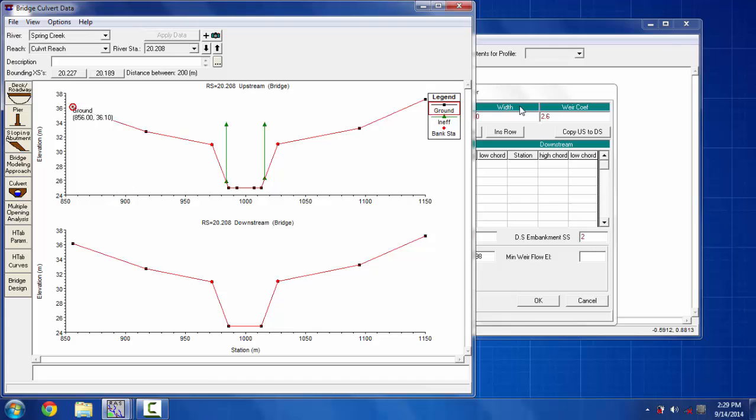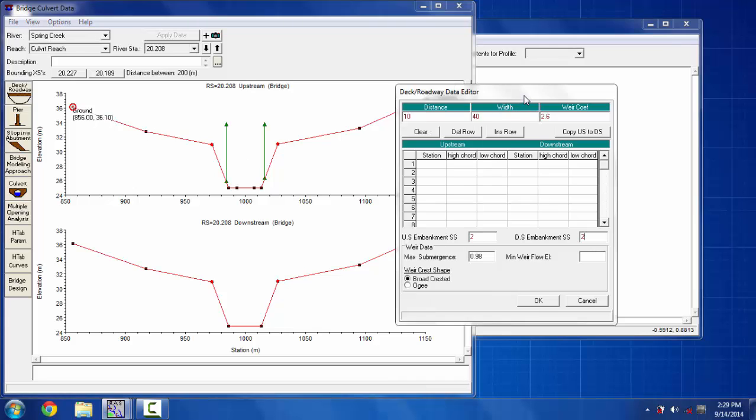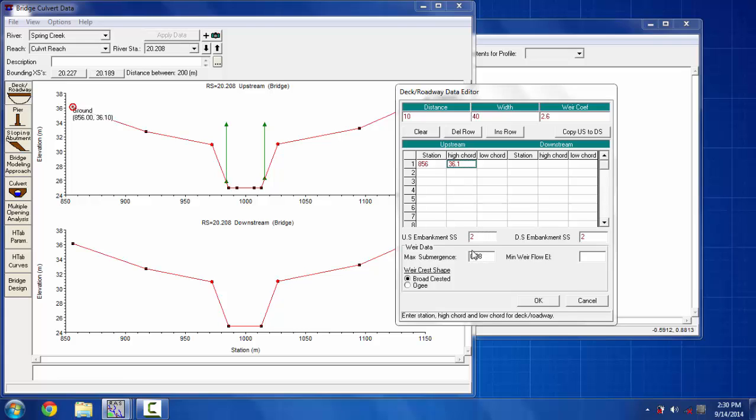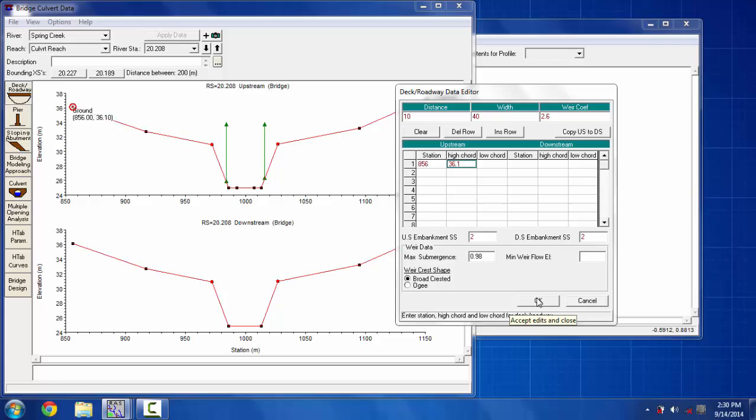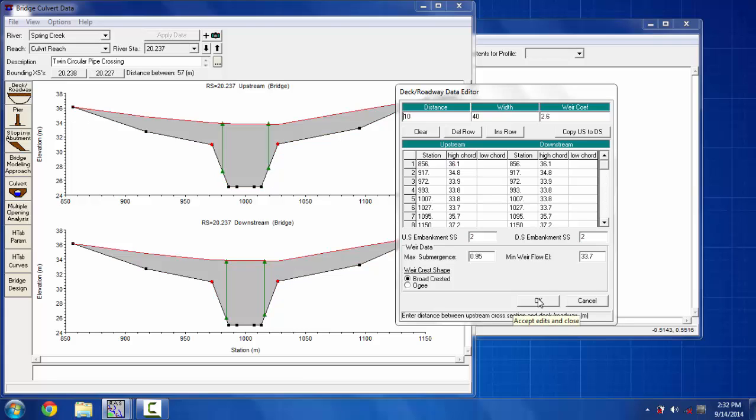Let's say the first station I'm going to put is 856 as seen on the cross section, and the elevation, the high chord will be 36.1. The maximum submergence value and minimum weir flow elevation is neglected here as there will be no backwater effect on this culvert.